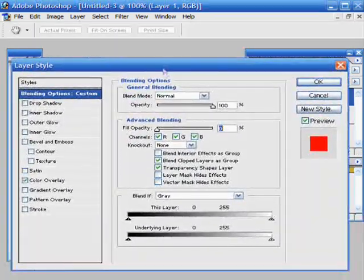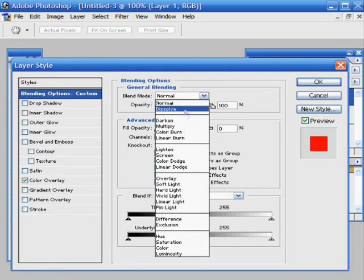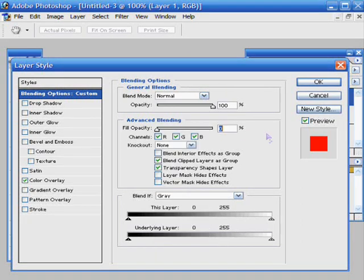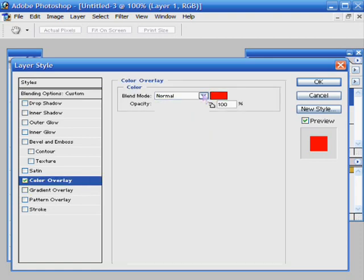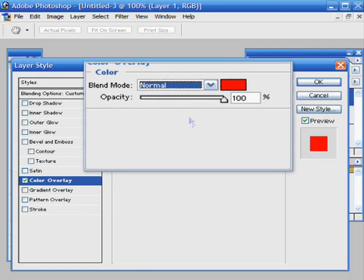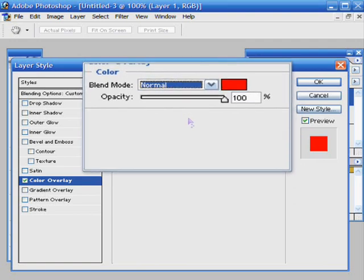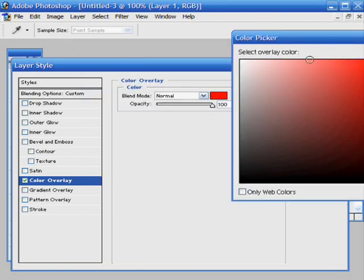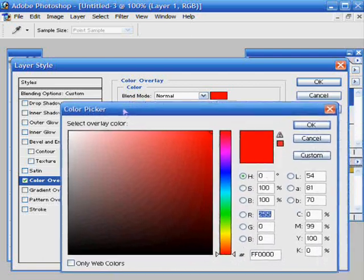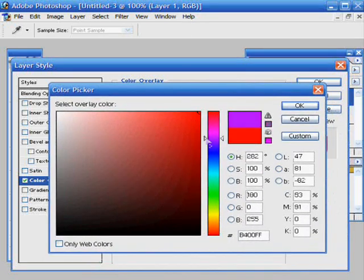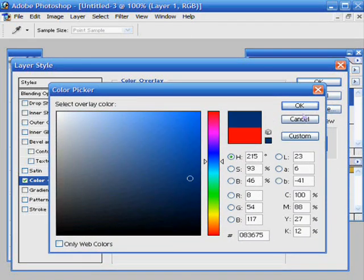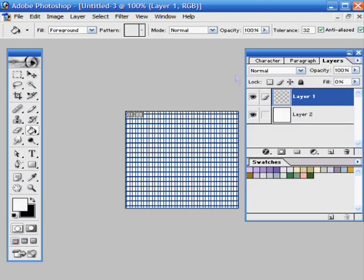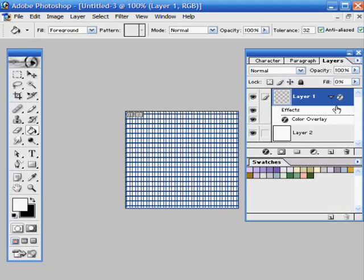Now you can change the blend mode of it here if you wanted, and the color. You just click the small rectangle and you have your color picker. I will make mine blue, leave it on normal. And of course you can turn this off if you want.